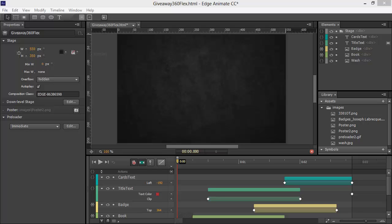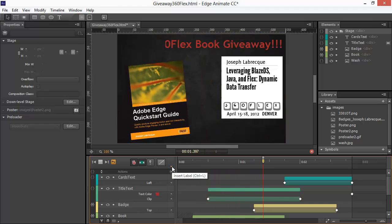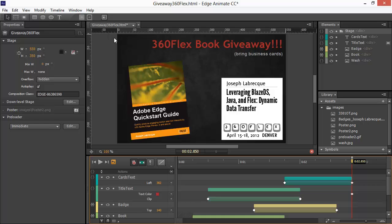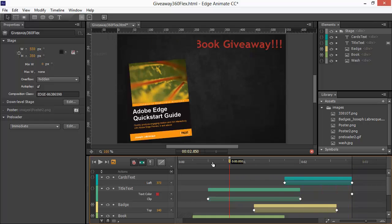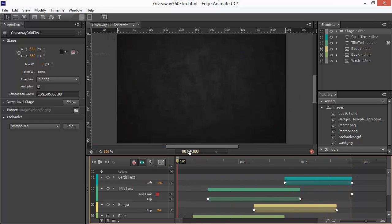What I have here are two Animate projects open. I've got this old kind of book giveaway project that I did for 360 Flex back in 2012. It's got all sorts of elements animating in and out of it, so it's a fairly complex animation.